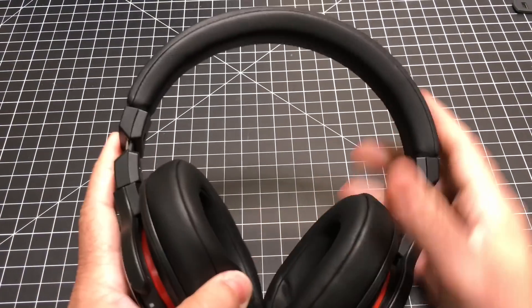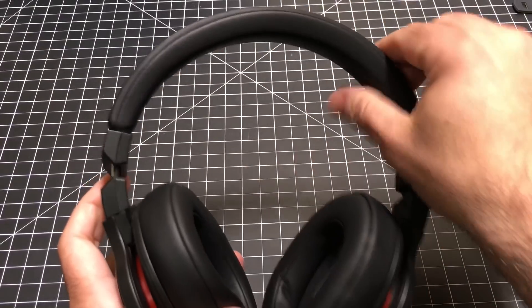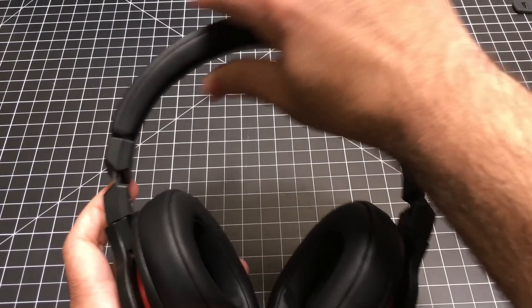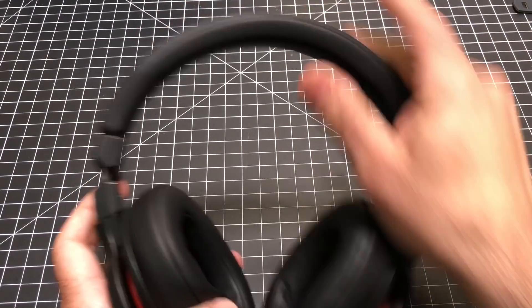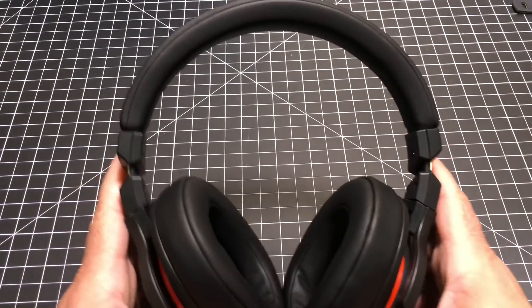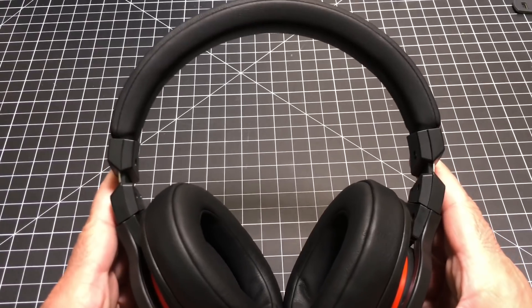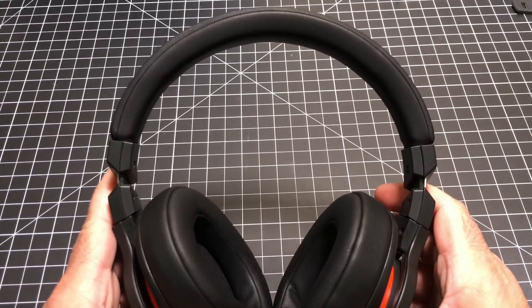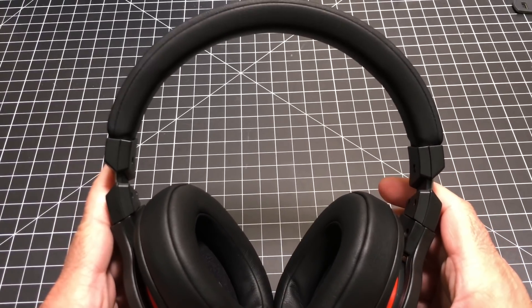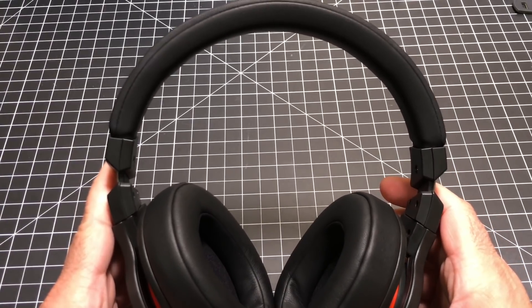The headband itself has foam on it, and it's not the type that makes you feel like you have a vice over your head, which to me is really important.